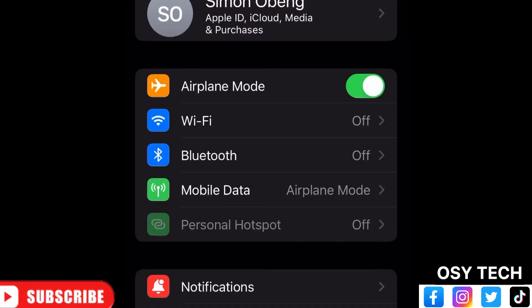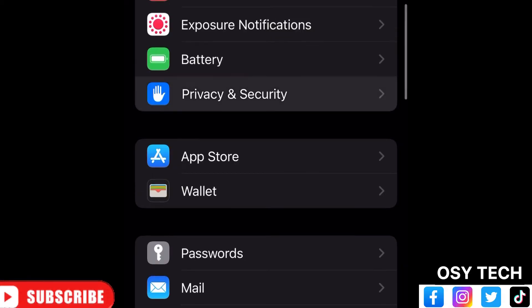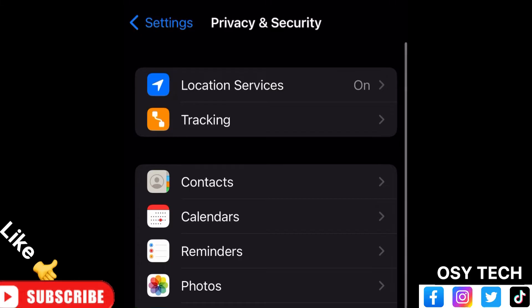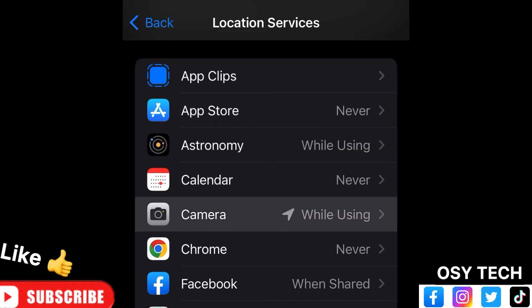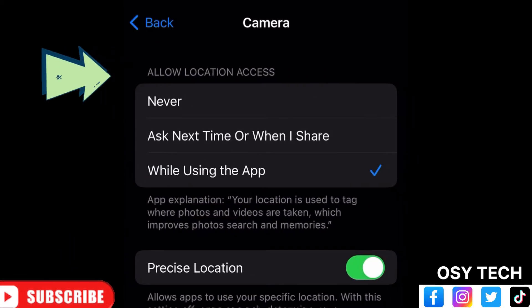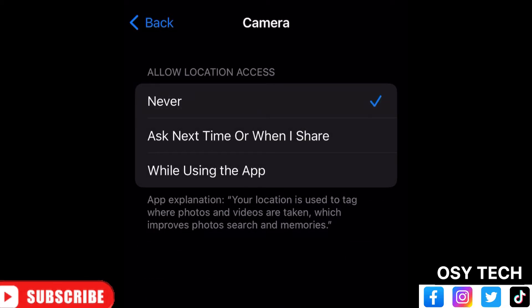First, let's look at the settings on iPhone — after that I'll show you Android as well. Open your phone settings, scroll down and look for Privacy and Security, then tap on it. Go to Location Services and tap on it, then scroll down and look for Camera and tap on it. Here you can see 'Allow Location Services' is set to 'While Using the App' — the camera gets access to your precise location. Change it from 'While Using the App' to 'Never', so the camera will not get access to your current location while taking pictures, and the SFR won't have any location attached to it.